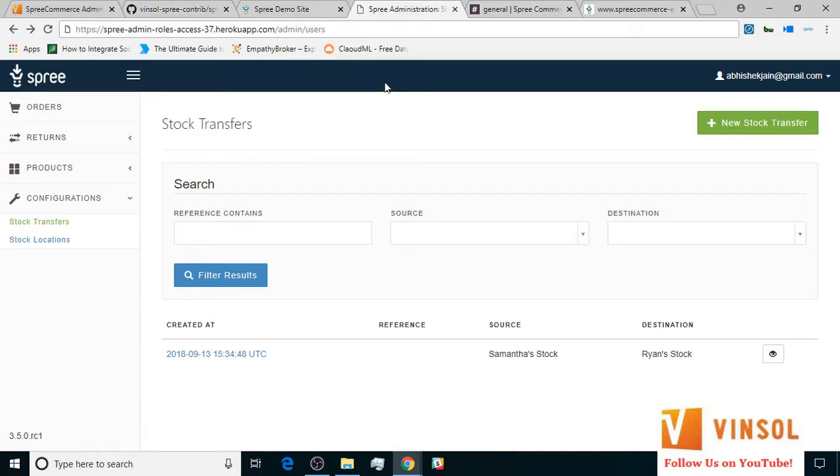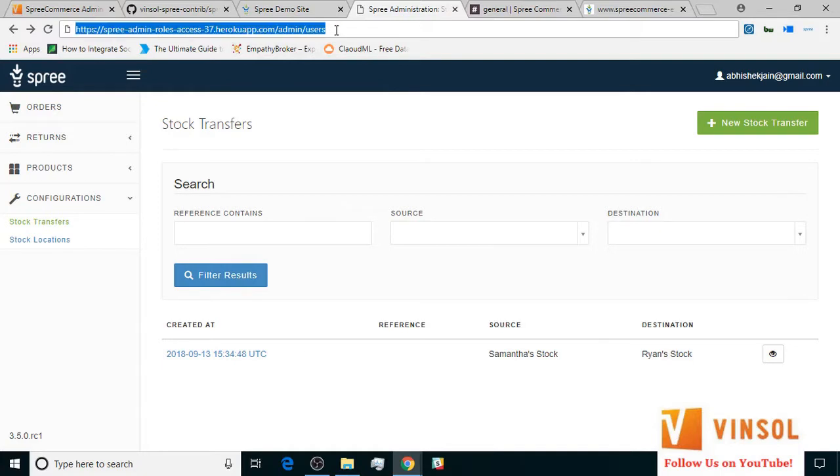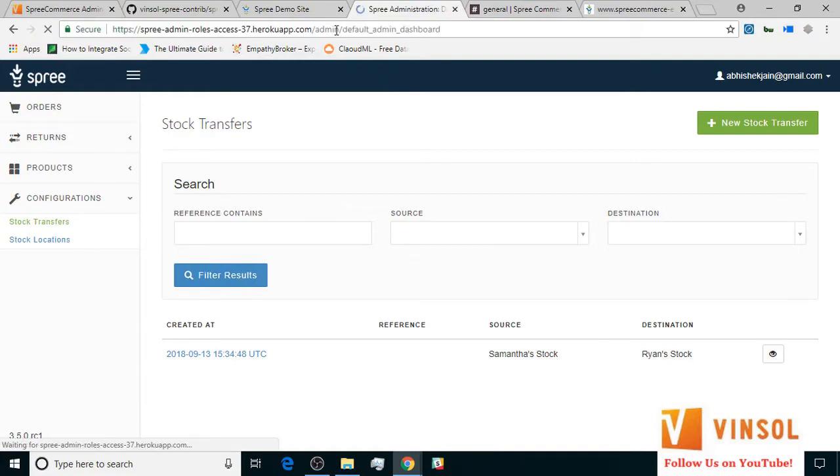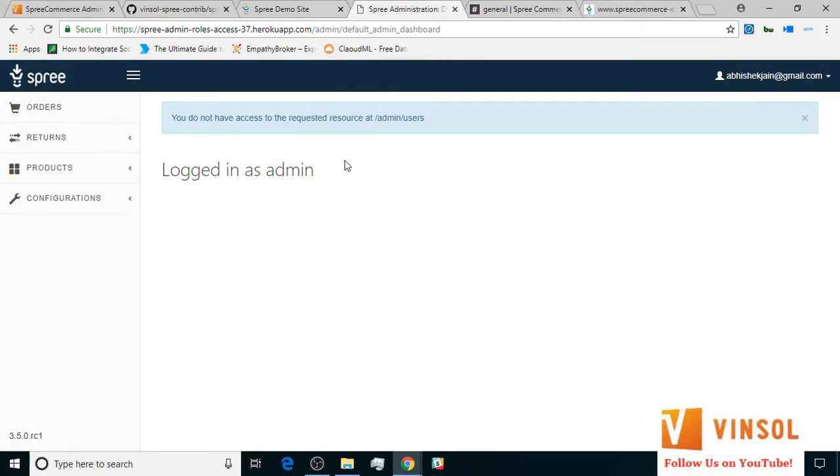In the address field, I've input the slash admin slash users part. Now let's hit enter. As you can see, a disclaimer appears, which means Abhishek cannot access the user's tab.